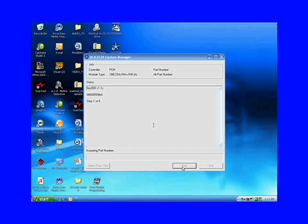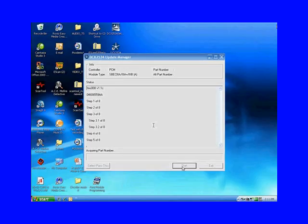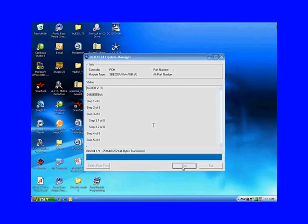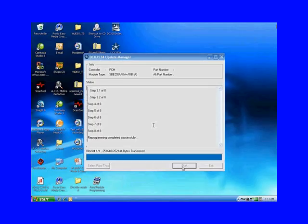Then step two, three, 3.1, 3.2, and then four, and then five of eight, and it's continuing to do these steps until it gets to the blue box starts filling up. When the blue box is completely filled up, it's telling you that the reprogramming completed successfully. That's great.